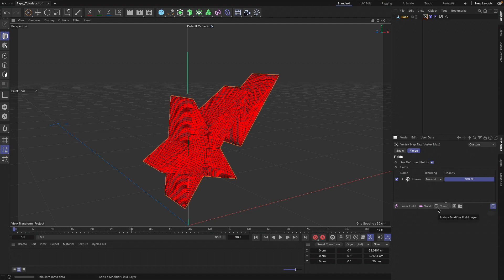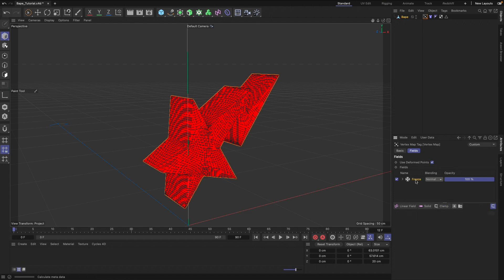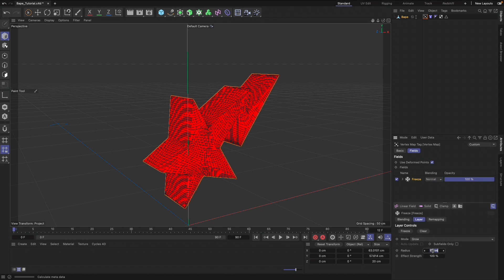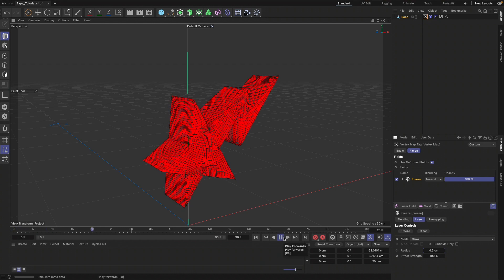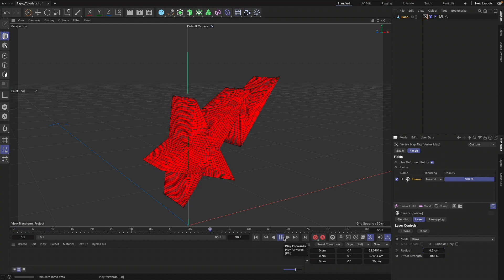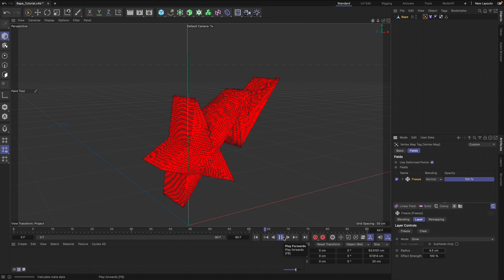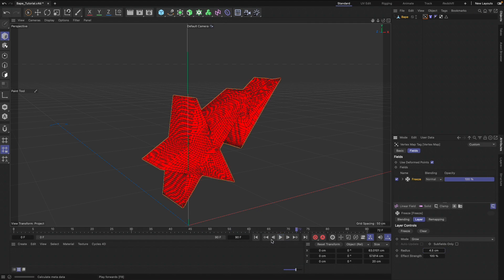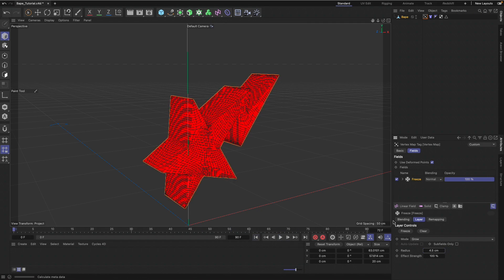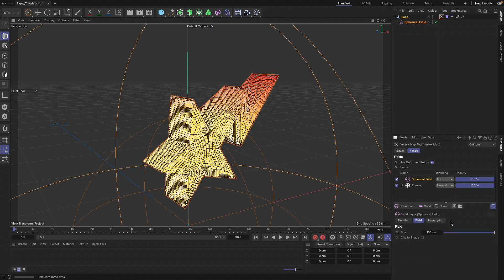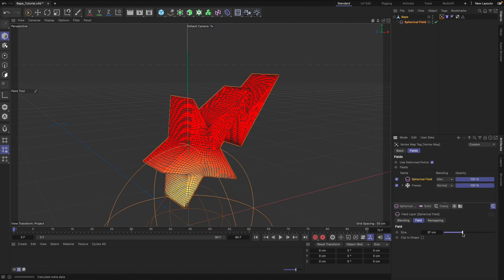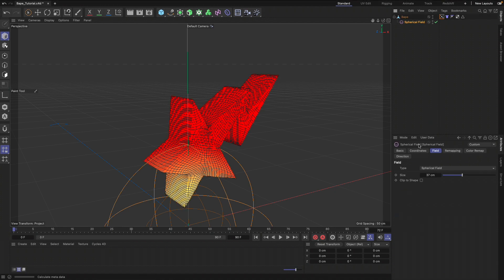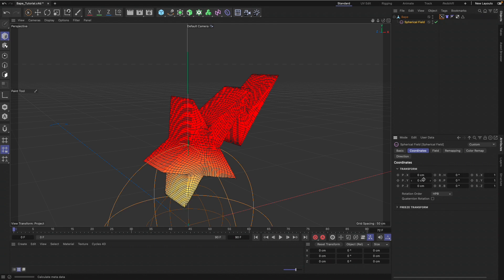We are going to go to Grow and I know I need mine at about 4.5 just to start out. If you hit Play again, nothing's going to happen. It just begins to animate, move kind of slowly. That's because we need a spherical field to actually drive that process. We're going to go to our spherical field and just move that down.